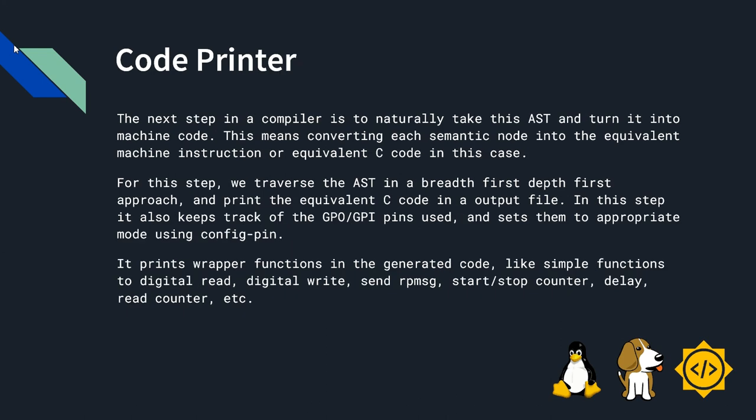Now, I will explain about code printer. The next step in a compiler is to naturally take this AST and turn it into equivalent machine code. This means converting each semantic node into the equivalent machine instruction or equivalent C code in this case. For this step, we traverse the AST in a breadth first, depth first approach and print the equivalent C code in output file.